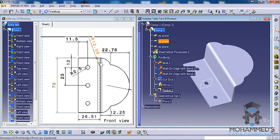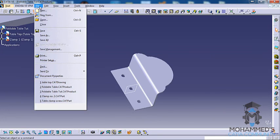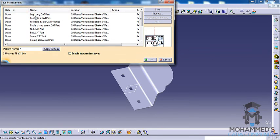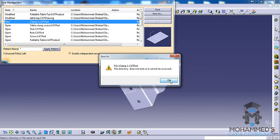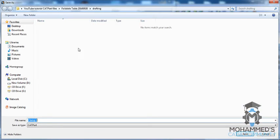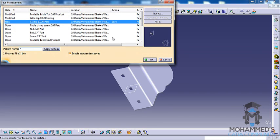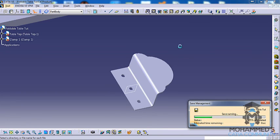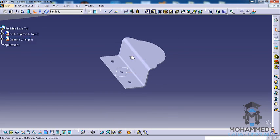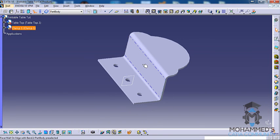The clamp is now complete. Save the work by going to Save Management. First use Save As and navigate to Tutorial Files > CAD Part, name it 'Clamp One', then save the CAT Product as well. That saves our clamp. In the next tutorial I will show you how all these clamps will be inserted into the product. Thank you so much for watching — if you have any doubts about this video, please feel free to comment below.